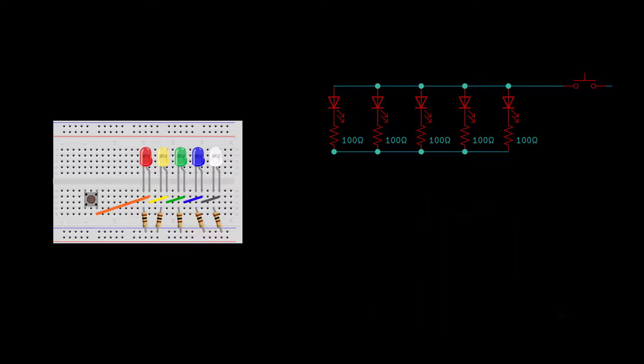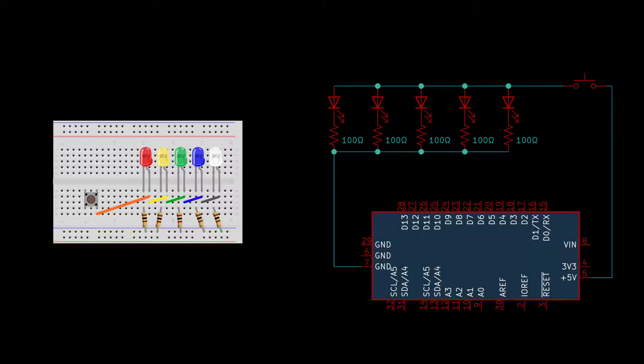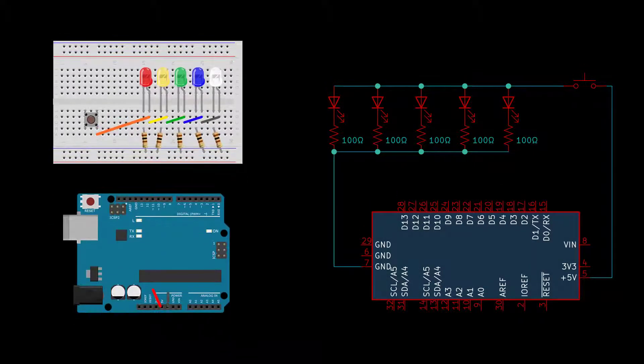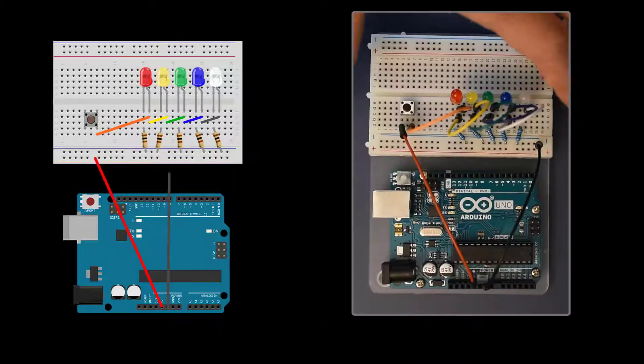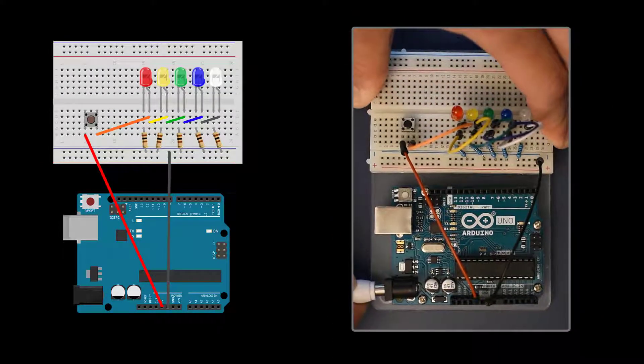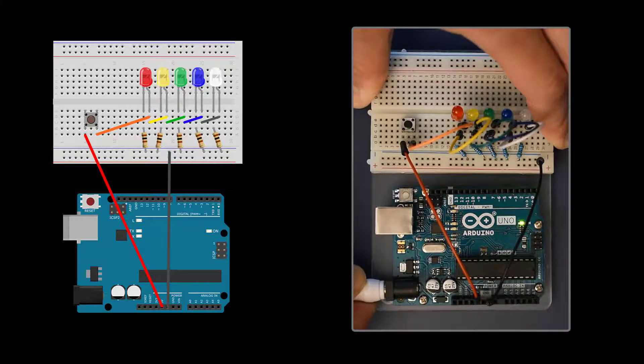Now finish the circuit by wiring to the 5-volt power supply on the Arduino. Power the Arduino with a 9-volt DC supply and you're ready to test the circuit.